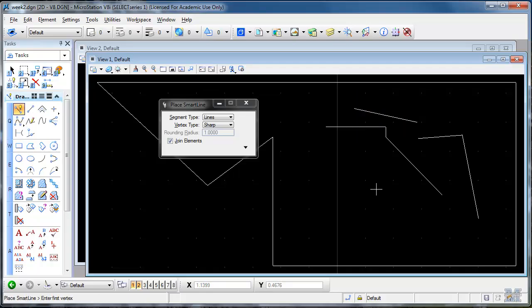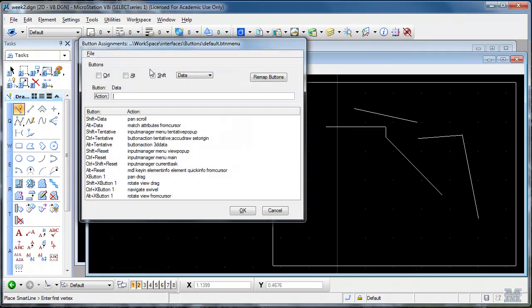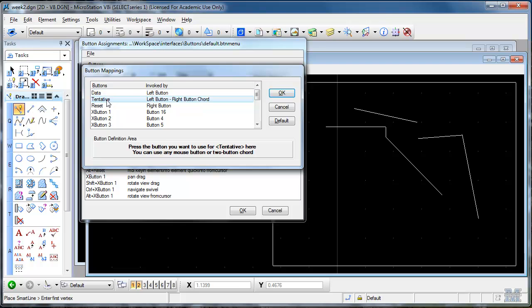Along the same lines. The mouse button assignments. You can find in workspace. Button assignments. And then these are the advanced ones. You really have to hit the remap buttons part. So there's our left button as data. Right button is reset. And tentative is left and right. So what I could also do is. You see you can click here. I'm going to click my wheel mouse thing. And now I'm going to have my tentative. Be the middle button. Alone.